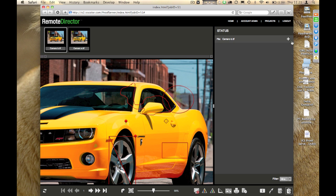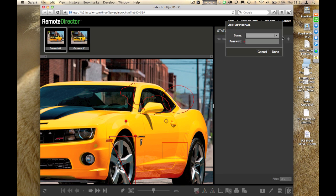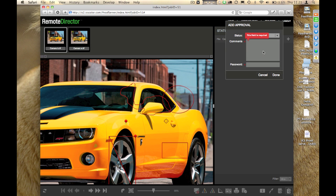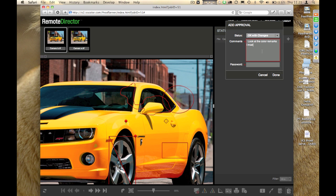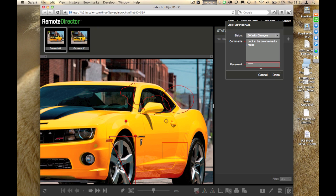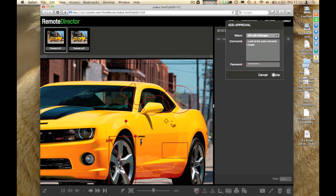What I can do is say, I want to add status here. I'm going to approve, but with changes. If I say that, then I need to add a comment here. Look at the color remarks I made. And, because I am approving or rejecting this particular image, I also need to retype my password.